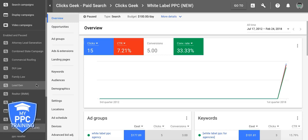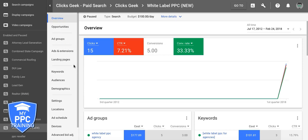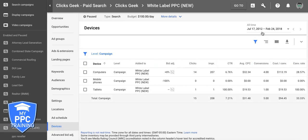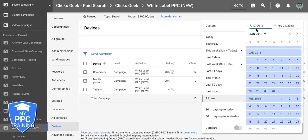Alright guys, so you should be logged into your AdWords account, be in your campaign, see your homepage here. This is really simple — we're just going to log in, go to our overview tab, scroll down to device settings, and make sure that the date range we're looking at is at least a minimum of 30 days.